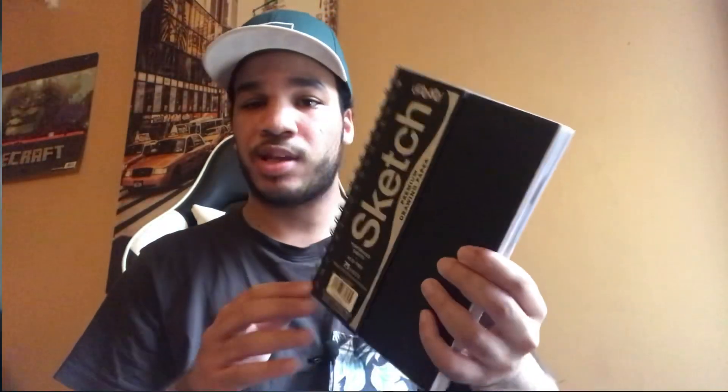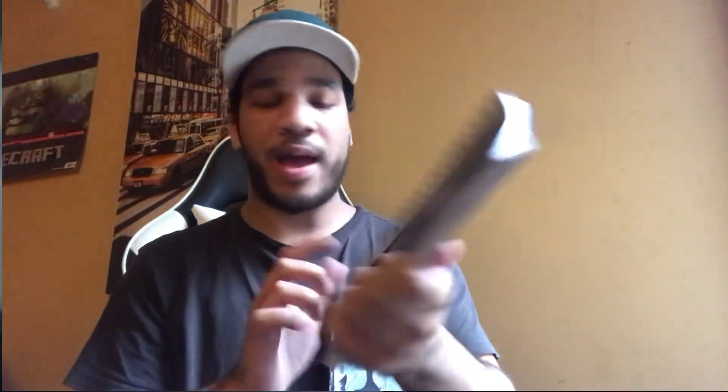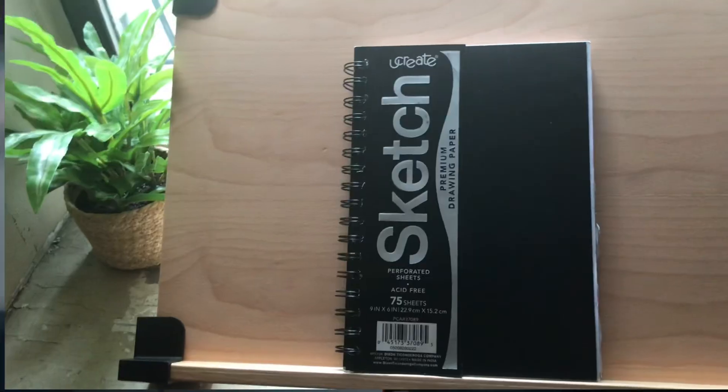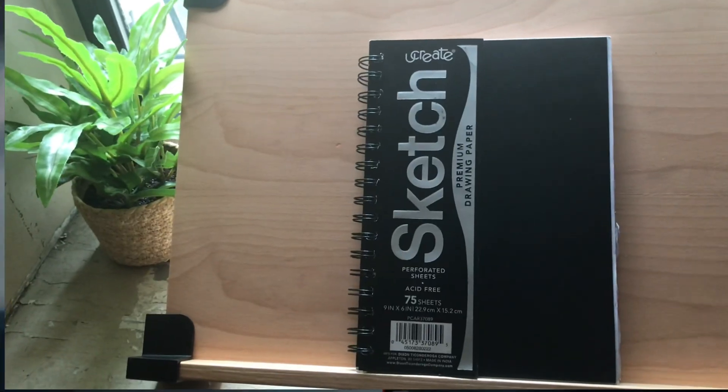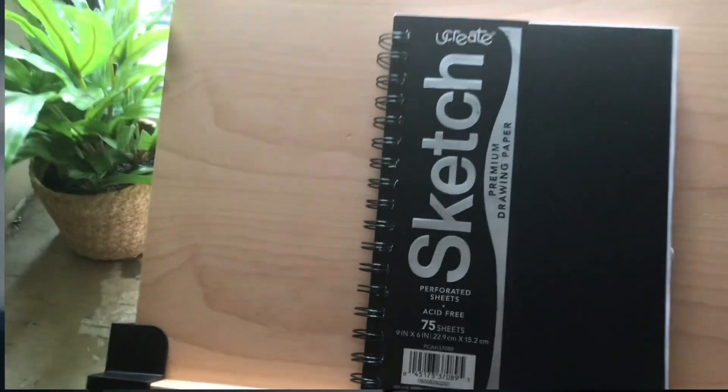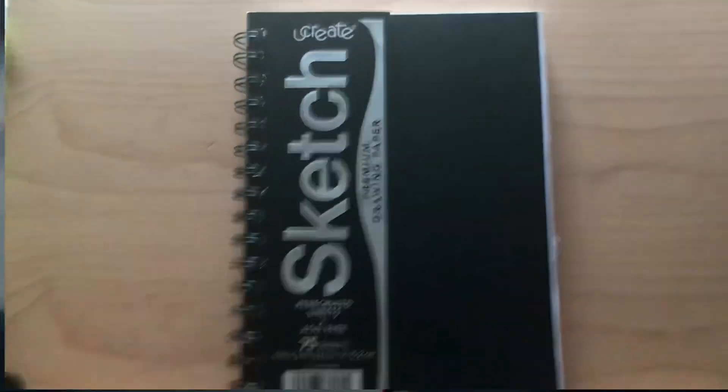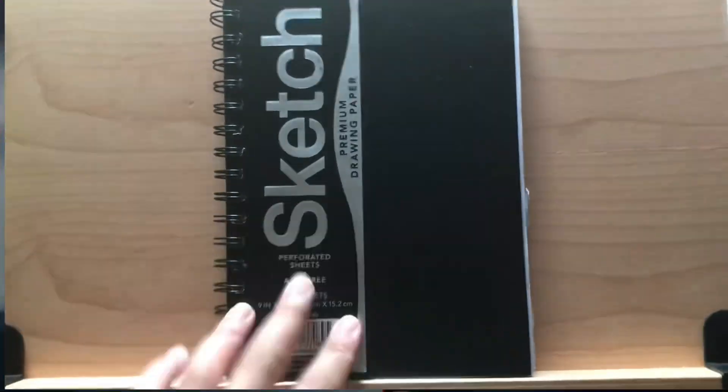Let's not waste time, let's get right into it. This is 75 pages, nine by six inches. I'm gonna change the camera view now.